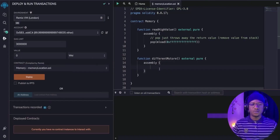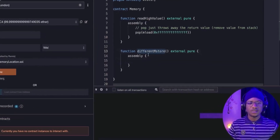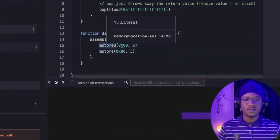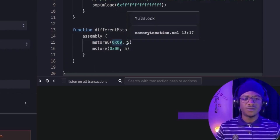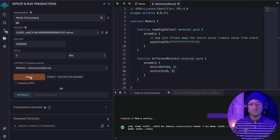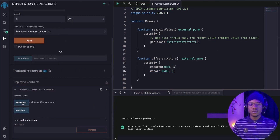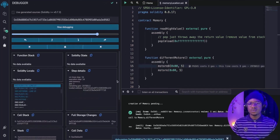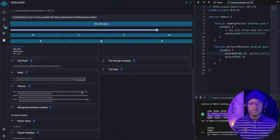The first thing we are going to do is check the difference between mstore8 and mstore. We have a function that demonstrates this. Inside our assembly block, mstore8 stores the value 5 at slot zero, and mstore also stores the value 5 at the same slot. Let's deploy this contract and check the difference. At initialization, all these slots are going to be zero — we'll discuss why there are eight zeros here.